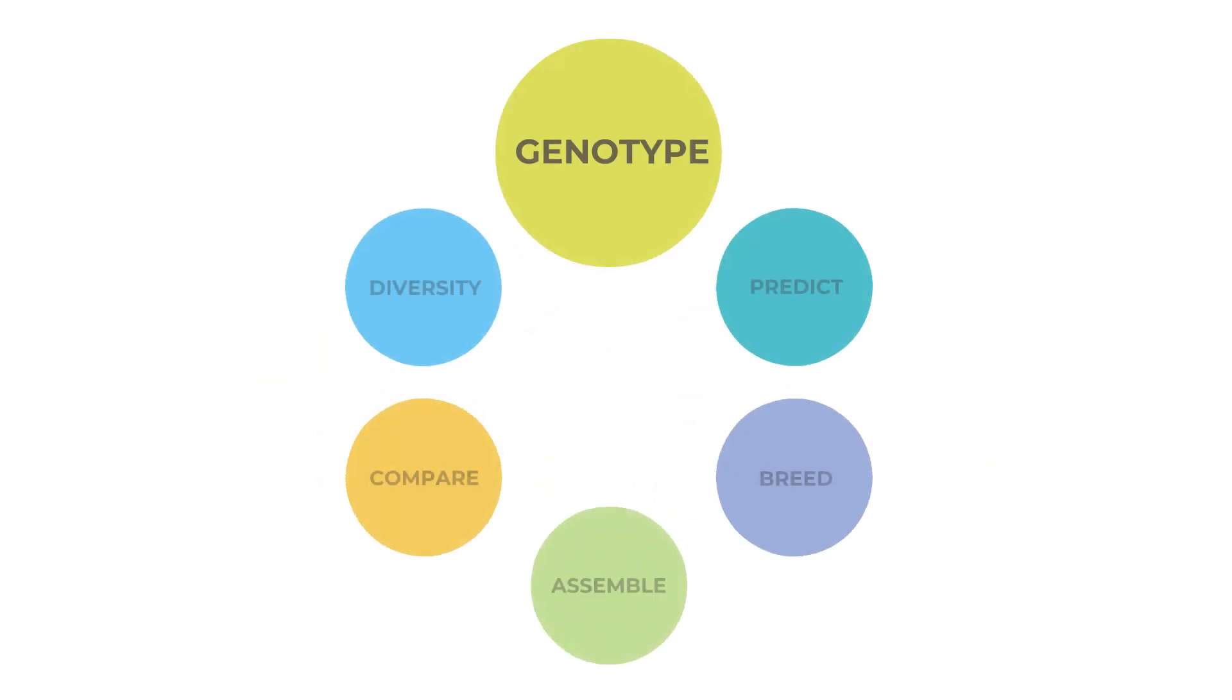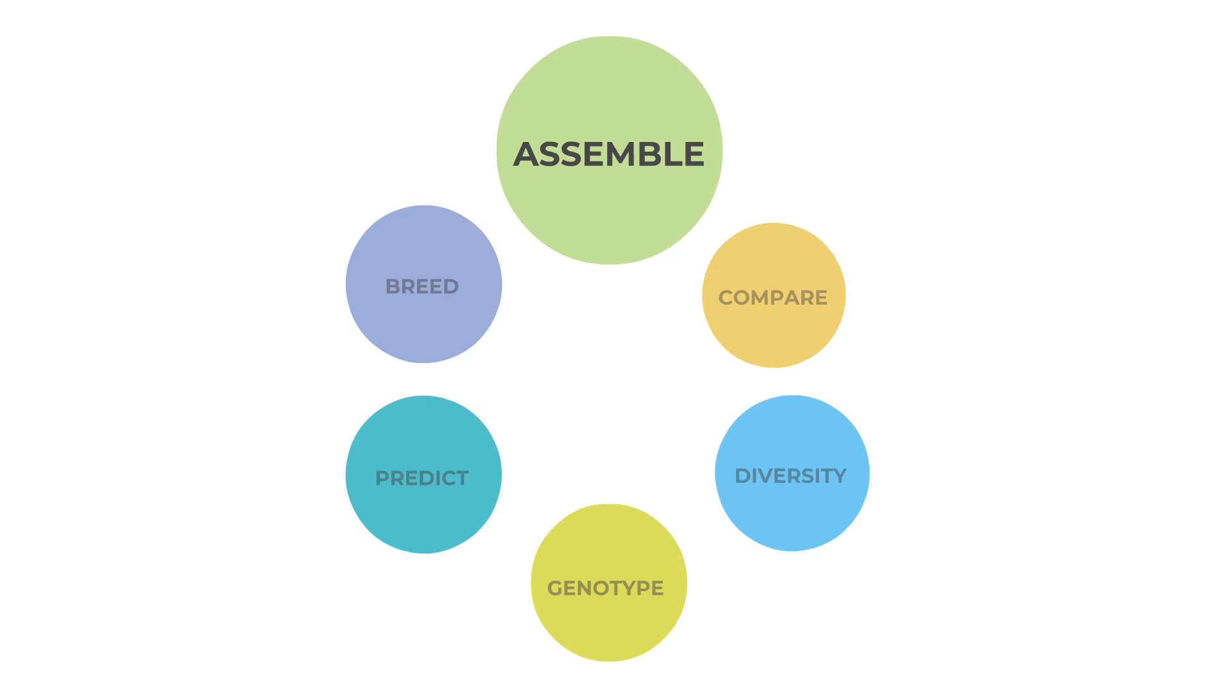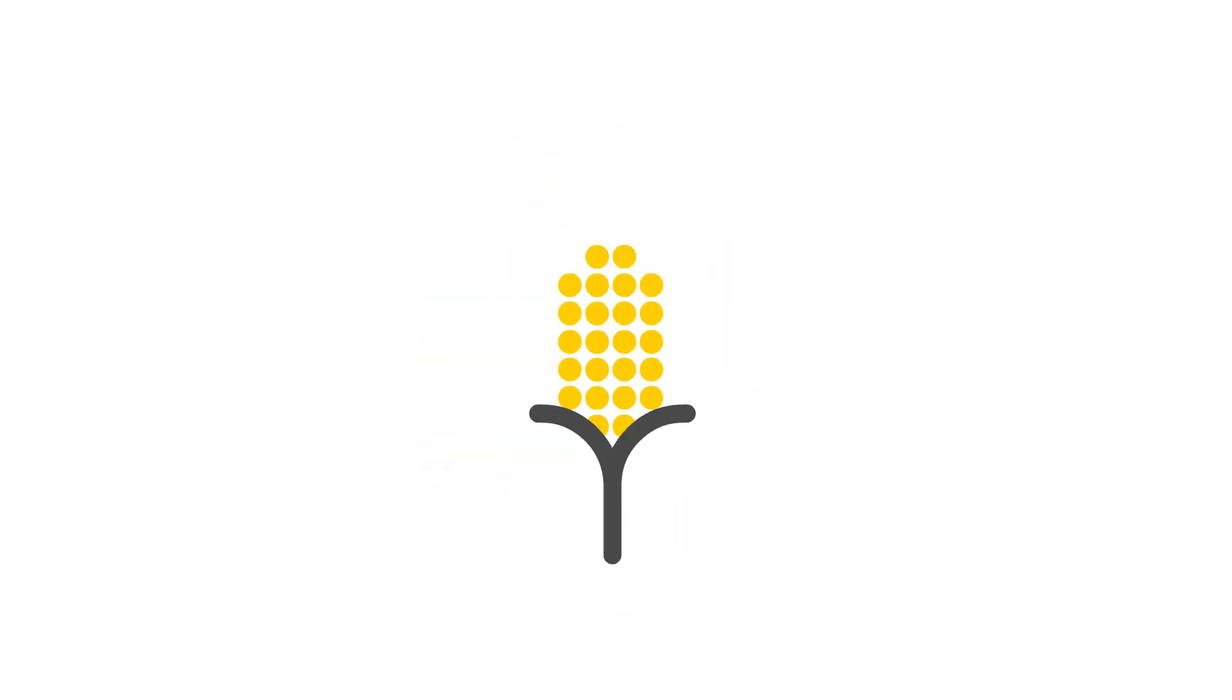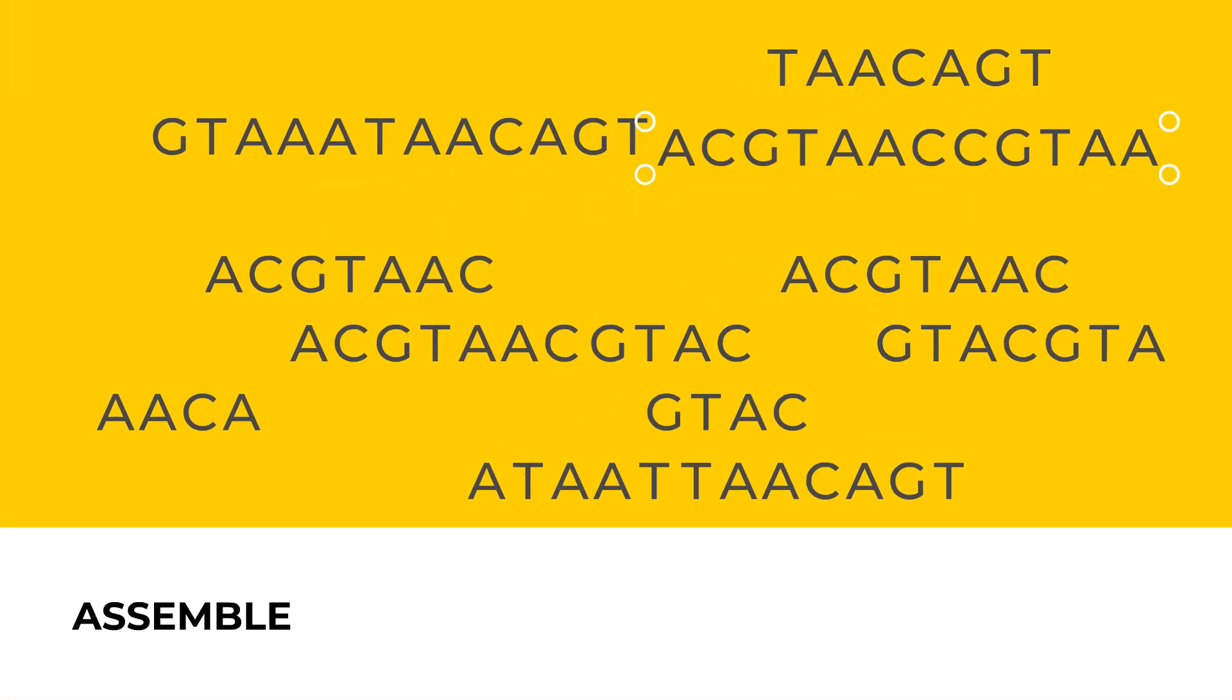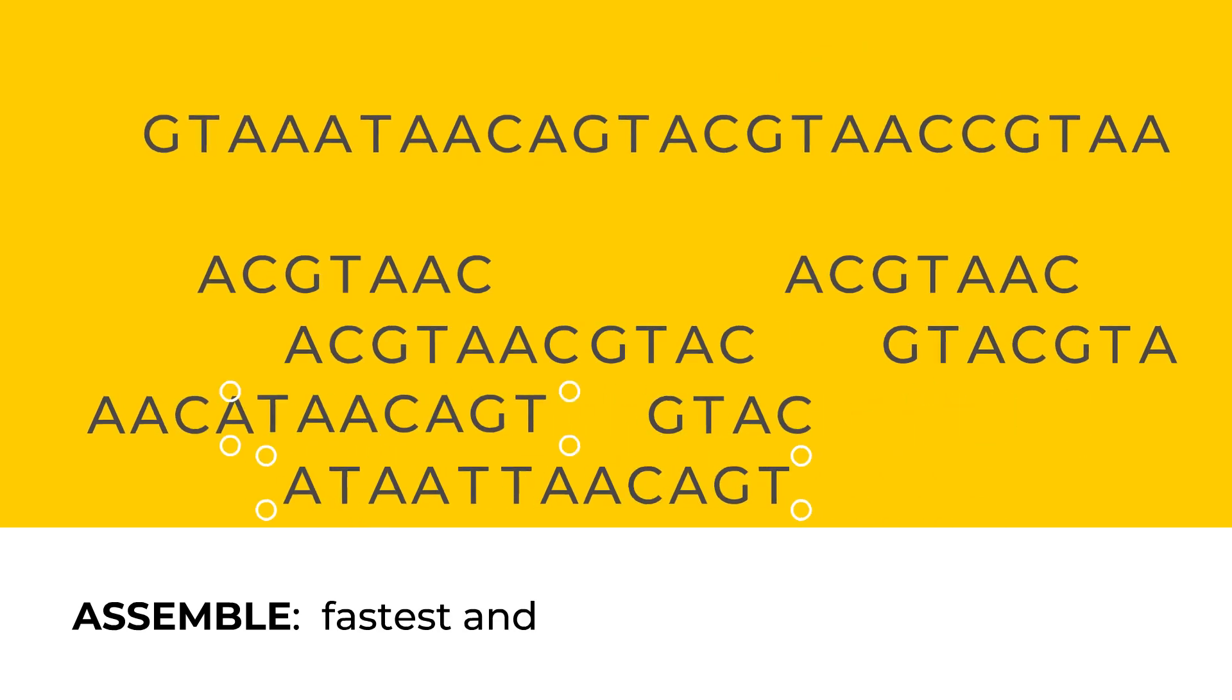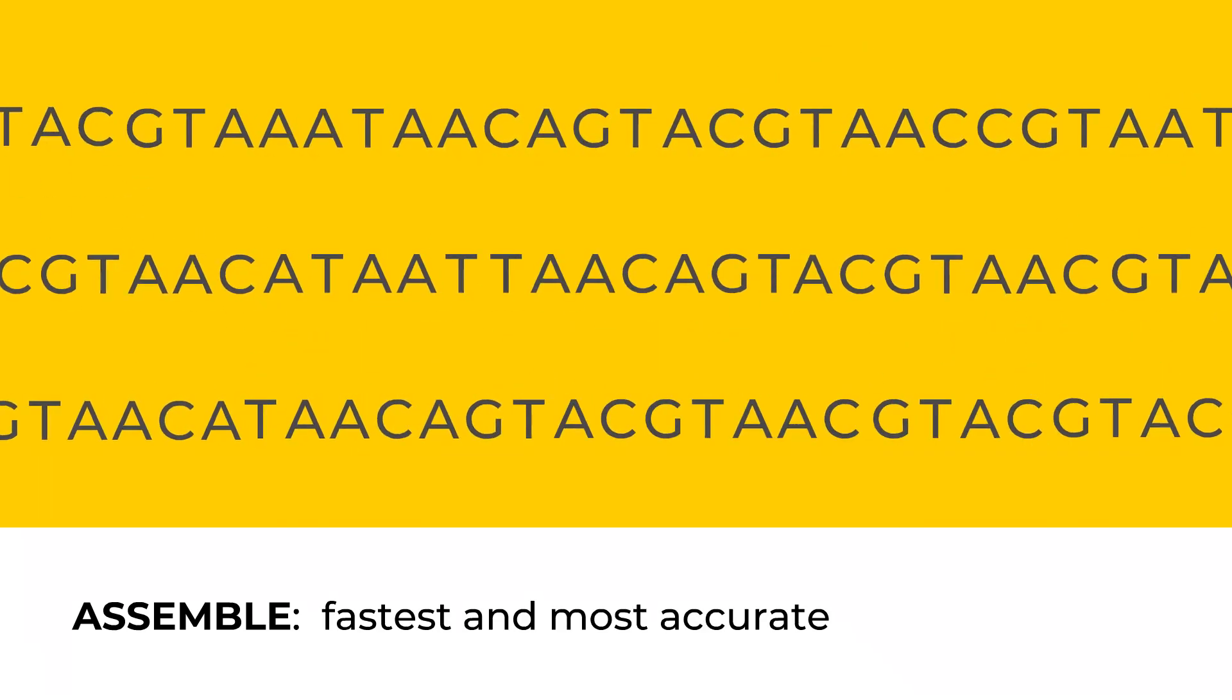But what if you're just starting out and you don't have a good reference genome? You can start with our de novo assembly, which, after 400 genome assemblies of various complexities, is sure to deliver the fastest and most accurate assembly for your organism.